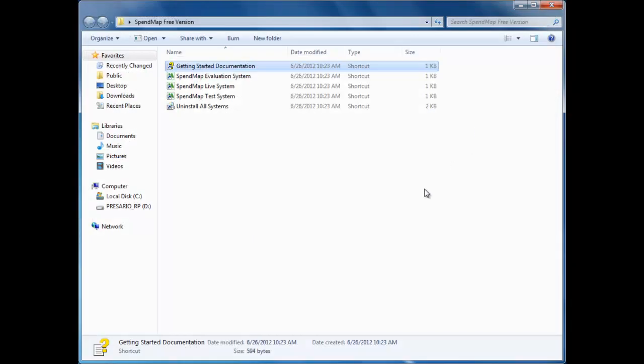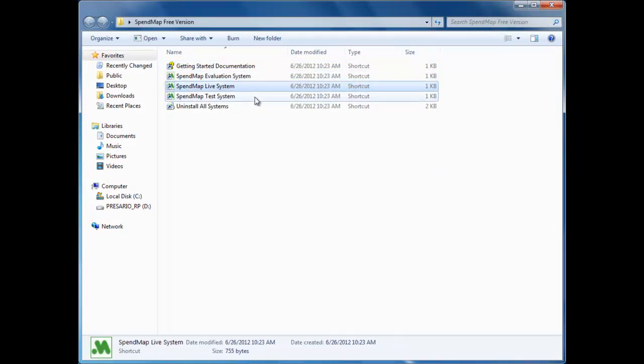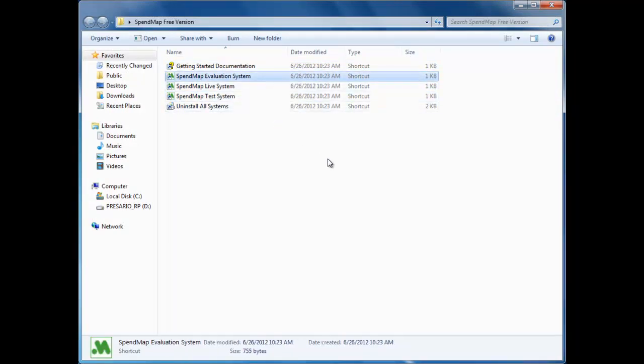Next, you'll notice these three icons for your evaluation, live, and testing copies of SpendMap. You don't need to use all three systems if you don't want to, but we've set up each one to perform one of three specific tasks that most people go through when they implement systems like this.